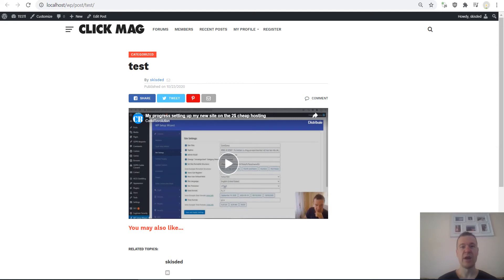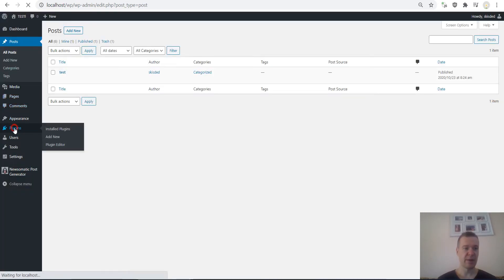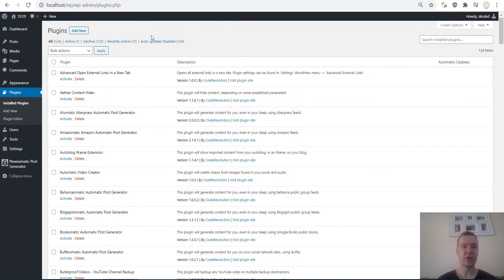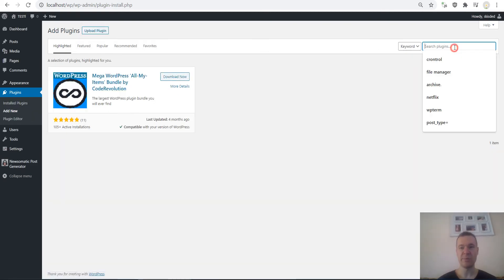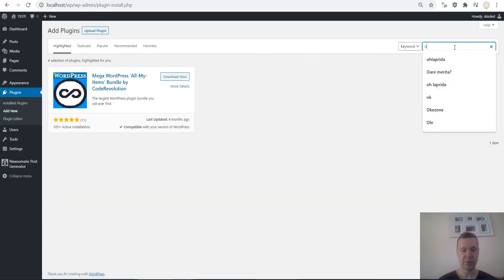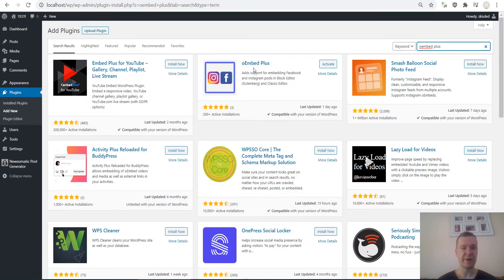After tomorrow, let me show you what you need to do. Go to Plugins here, search for Add New, and search for oEmbed Plus. If we search for this plugin we will find this.